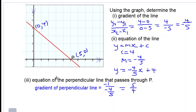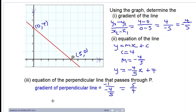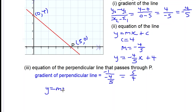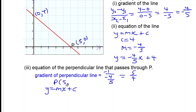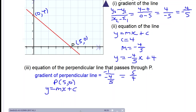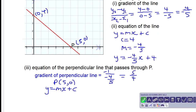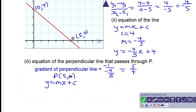We have one point on the perpendicular line, so let's find its y-intercept. Using y = mx + c for the perpendicular line, point P has coordinates (5, 0), so we substitute x equals 5 and y equals 0.